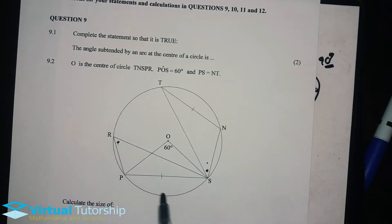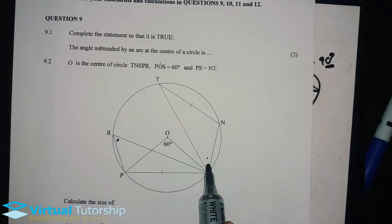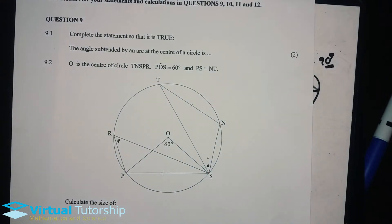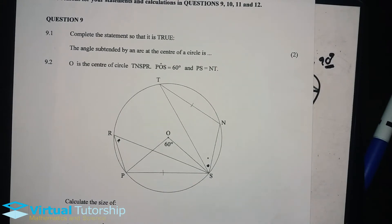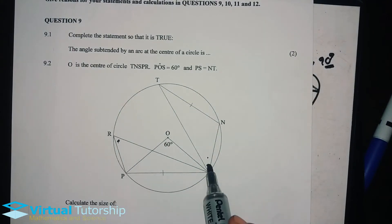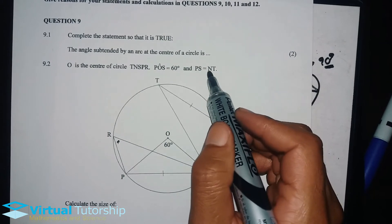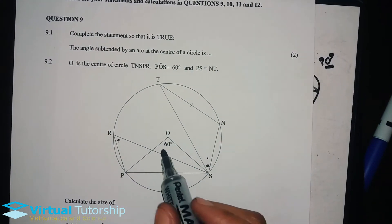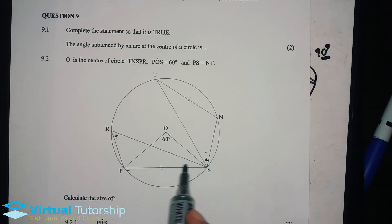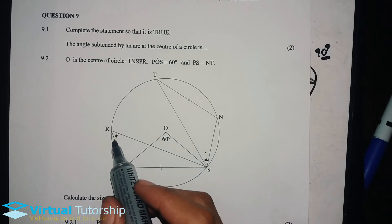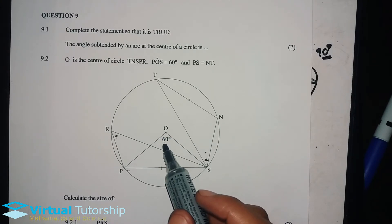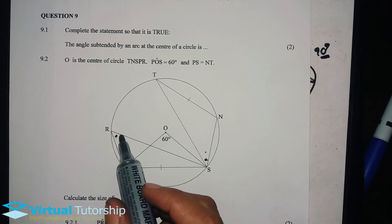Now, from the sketch, the chords are equal — and equal chords subtend equal angles. Since they share a common chord, the angle at the circumference is equal to half the angle at the center, or equivalently, the angle at the center is equal to double the angle at the circumference. Keep that theorem in mind.